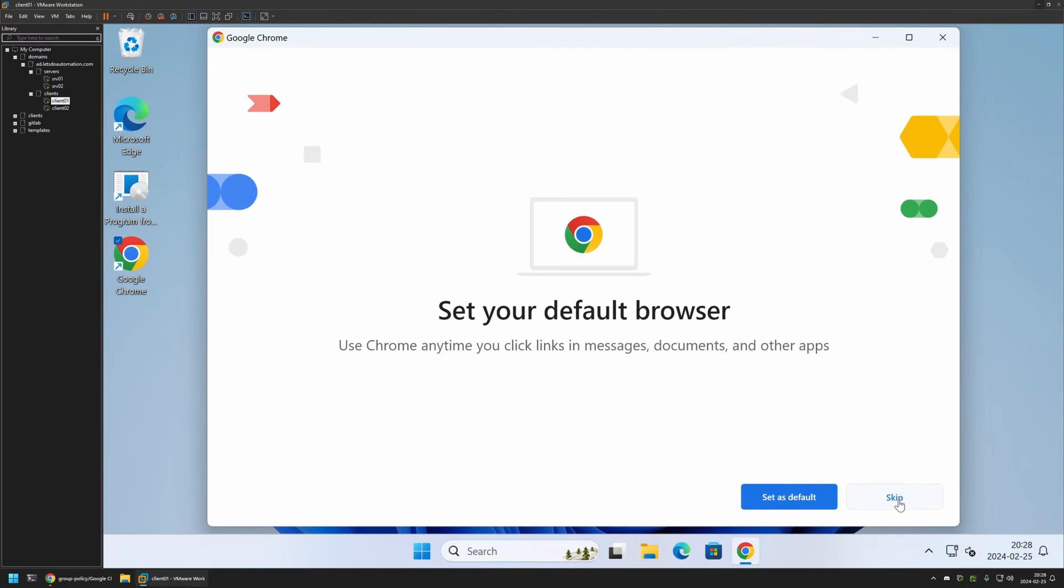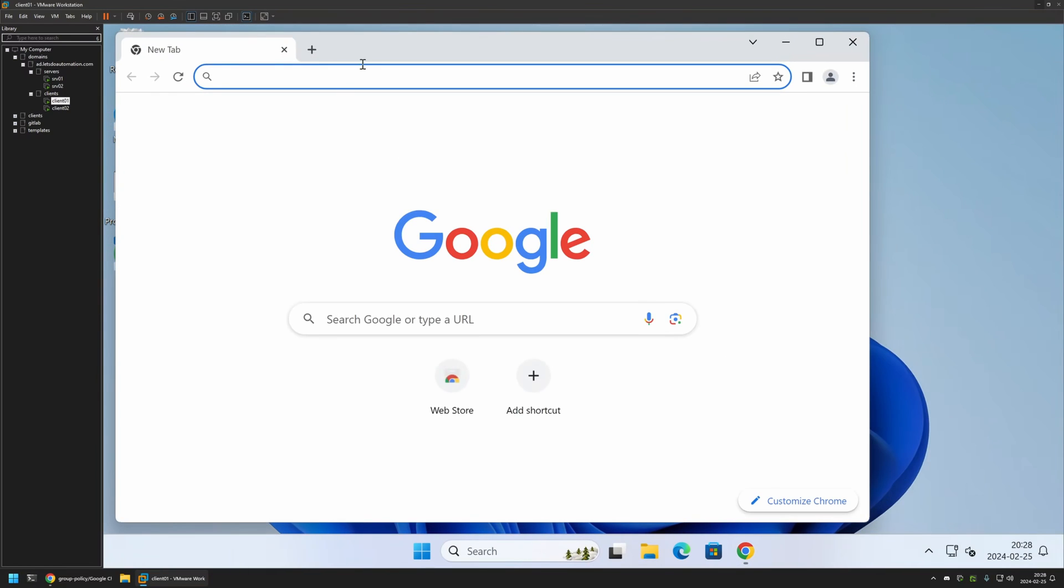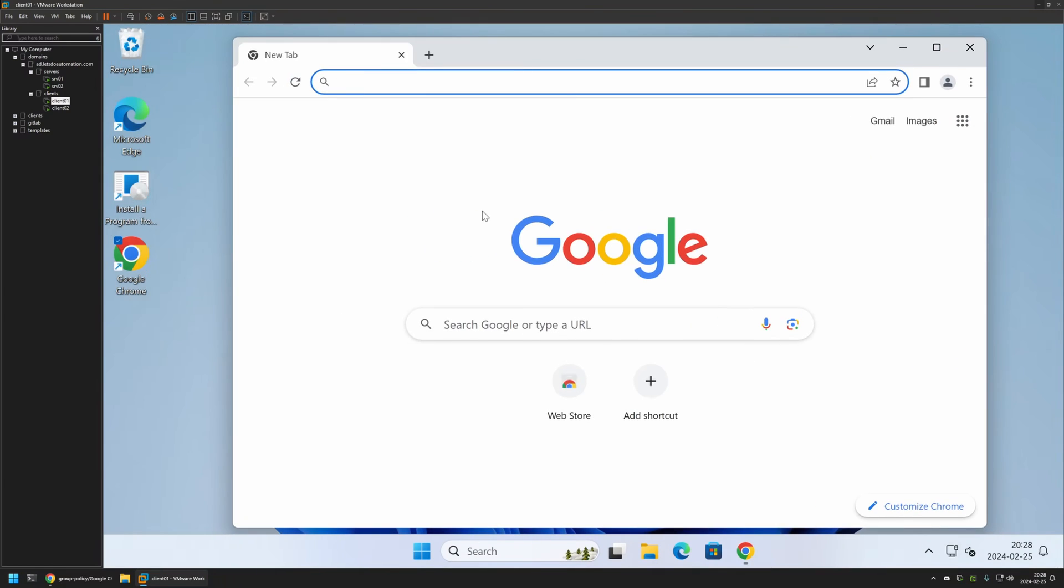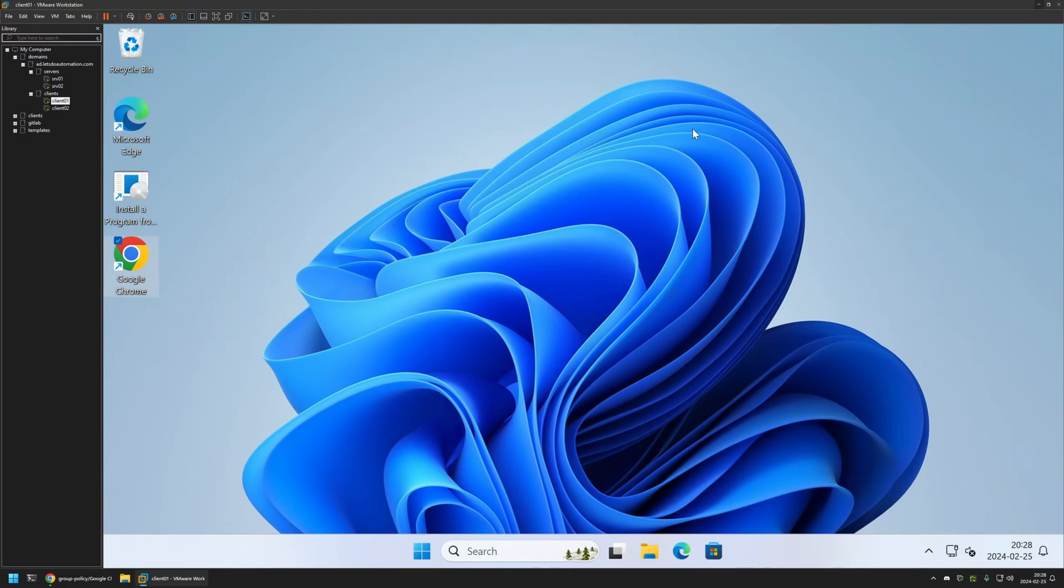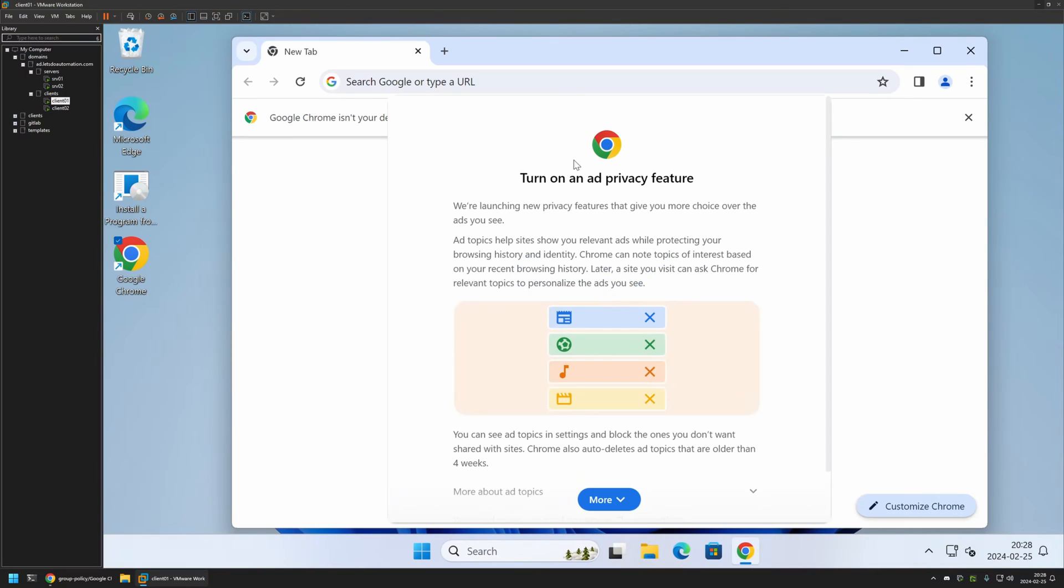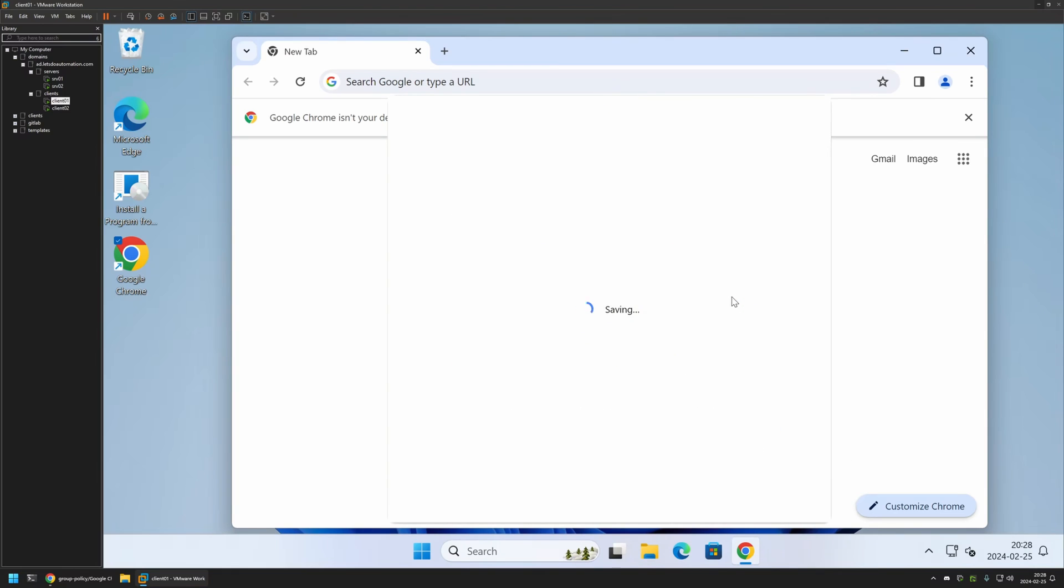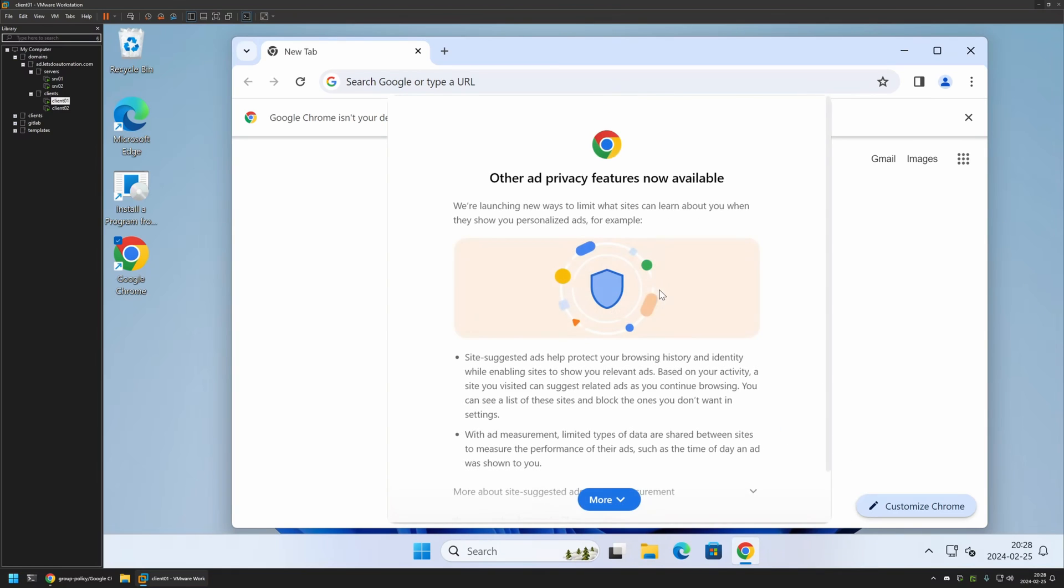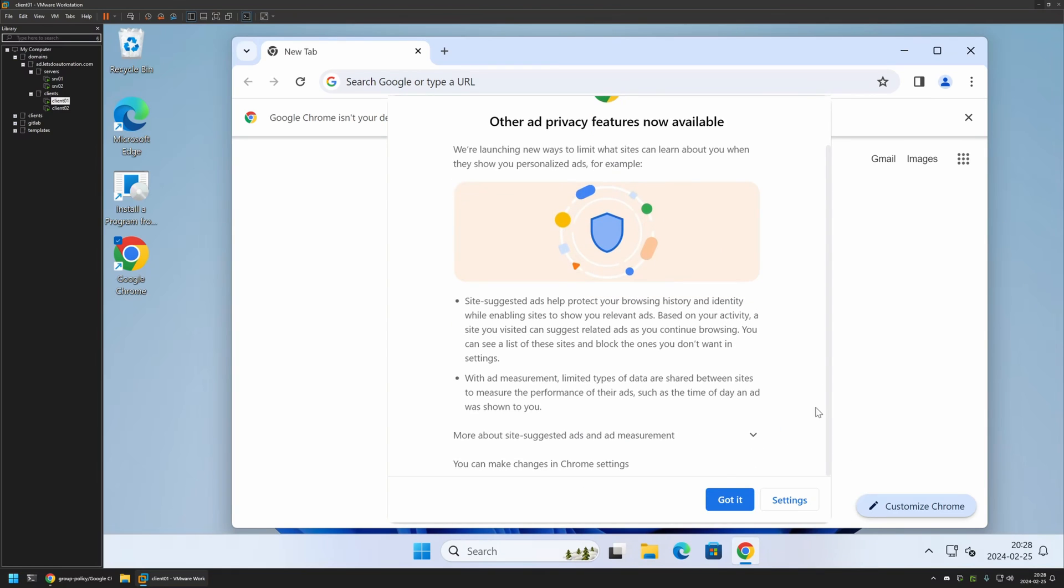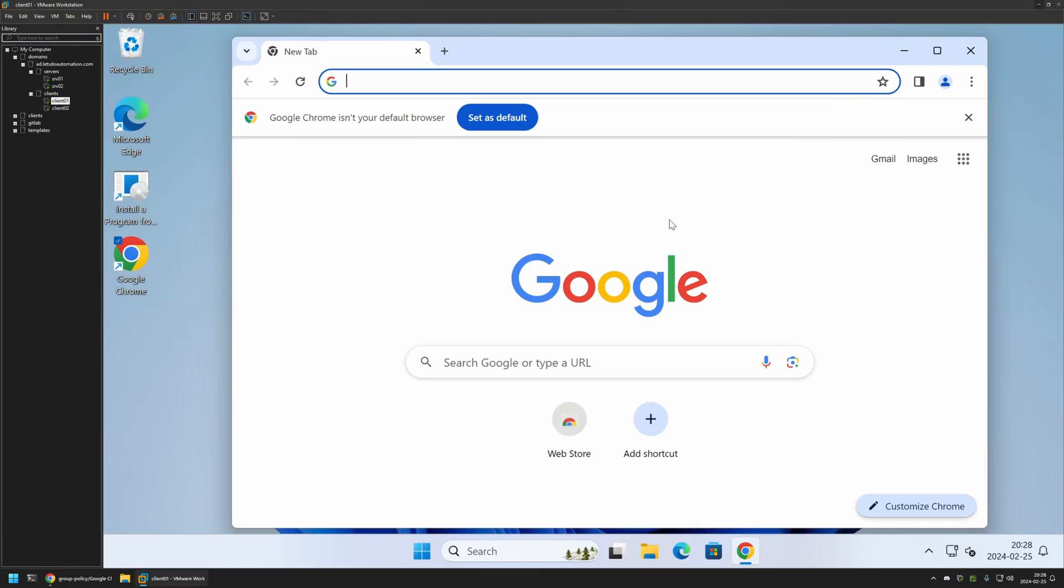Not signing in, let's skip. As you can see, we didn't get the ad privacy message because it pops up on the second run. If I close Chrome and reopen it, here we have the Turn On Ad Privacy Features. I will click on No Thanks. You get another message, Got It.